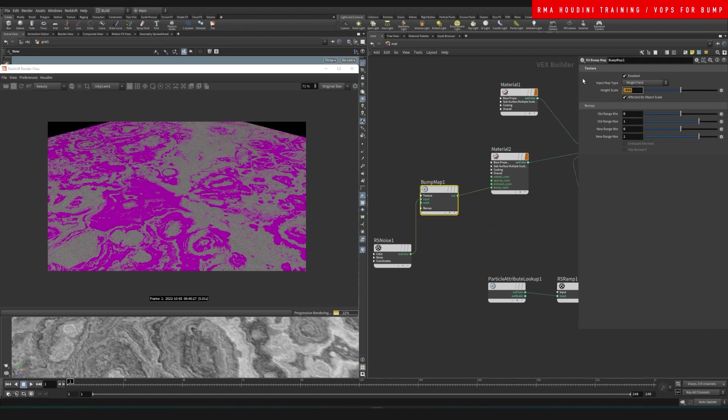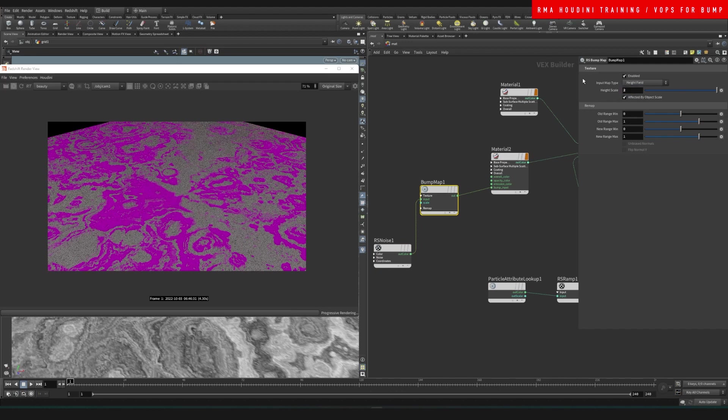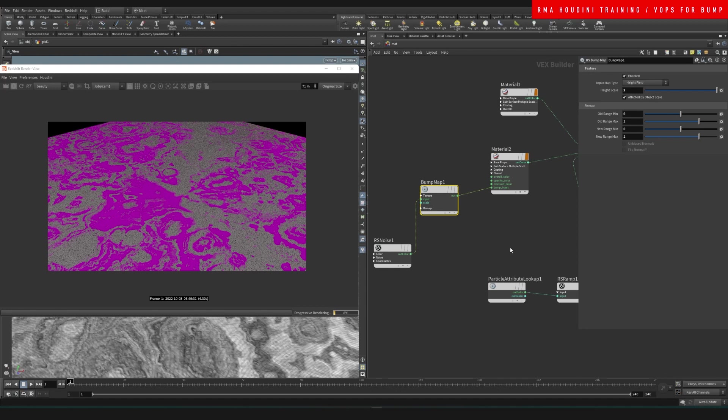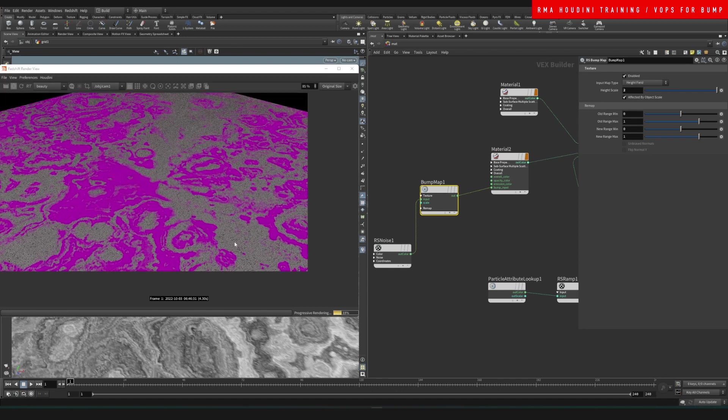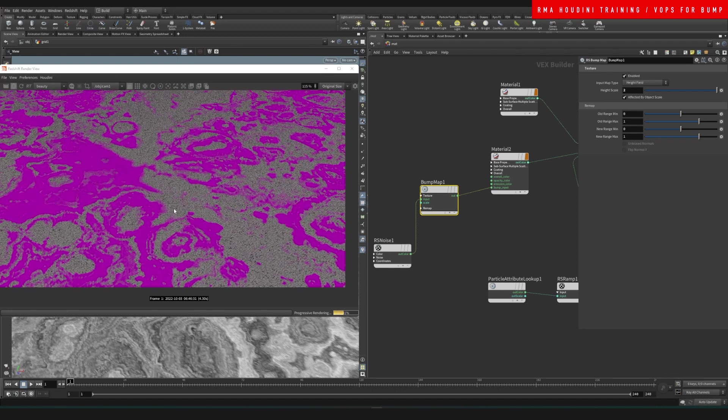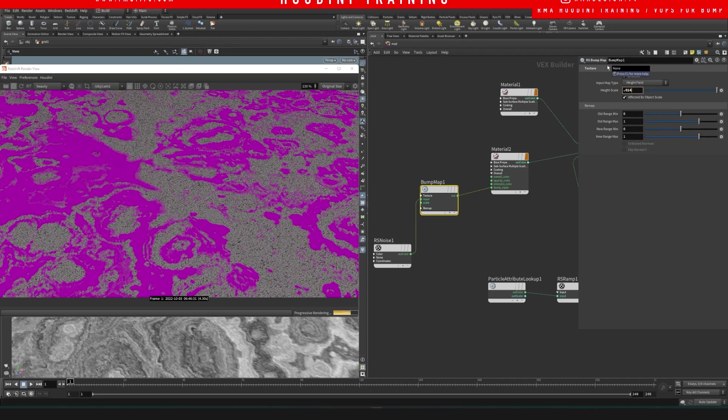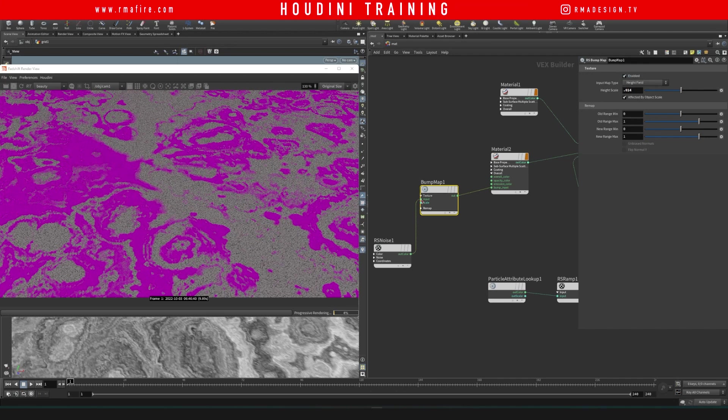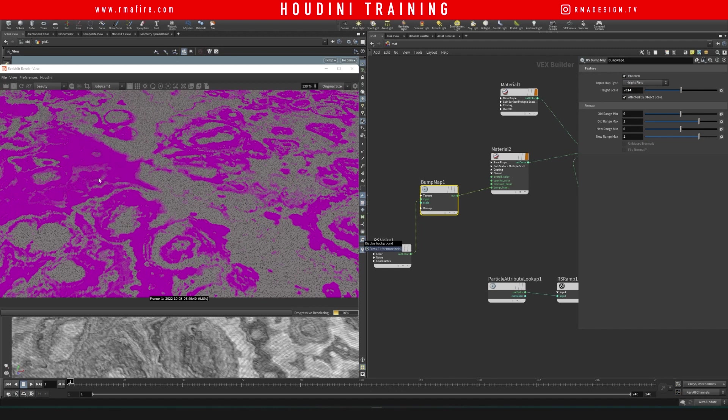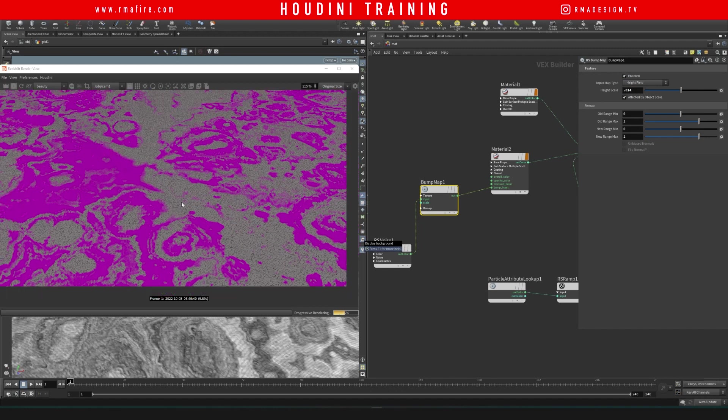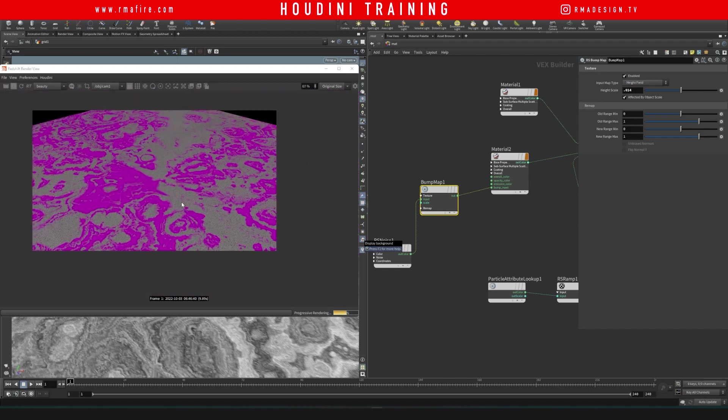And if I crank this up a lot, just for you guys to be able to see it, you will notice that we are now getting some noise on the white areas and on the pink areas are not being affected.